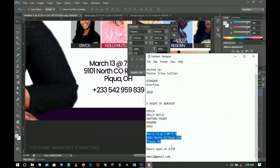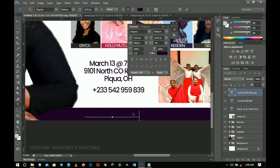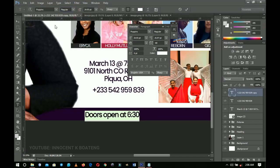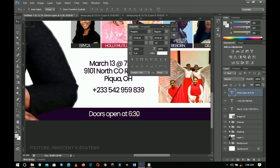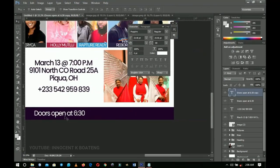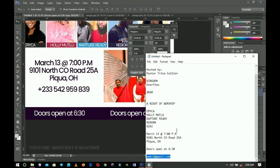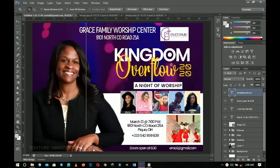Press Ctrl+J again to duplicate and add further information — for example, 'Doors open at 6:30'. Select the duplicated text, press Ctrl+A to select all, change the color to white, change the style to Regular, and press Ctrl+T to transform. Duplicate again, hold Shift and drag to the left side. Add an email address by copying and pasting it over here.